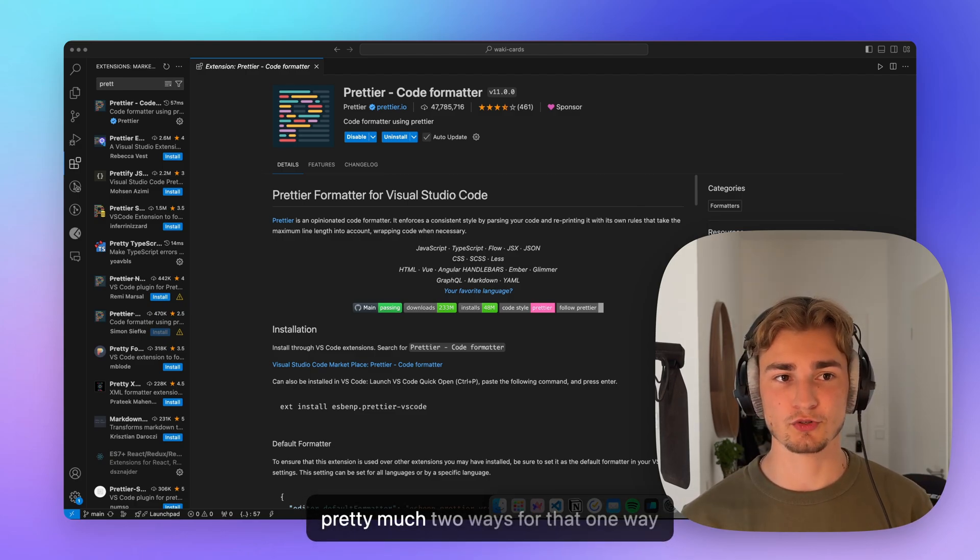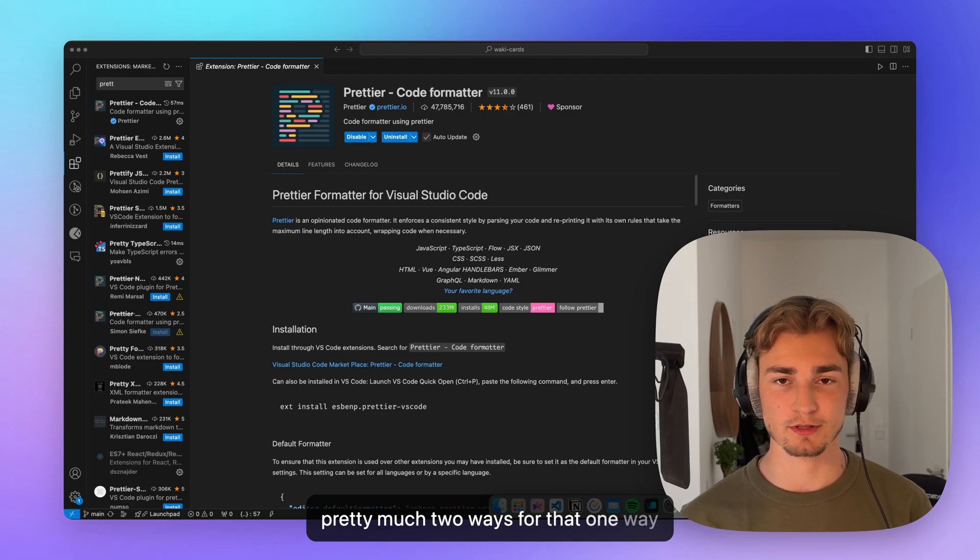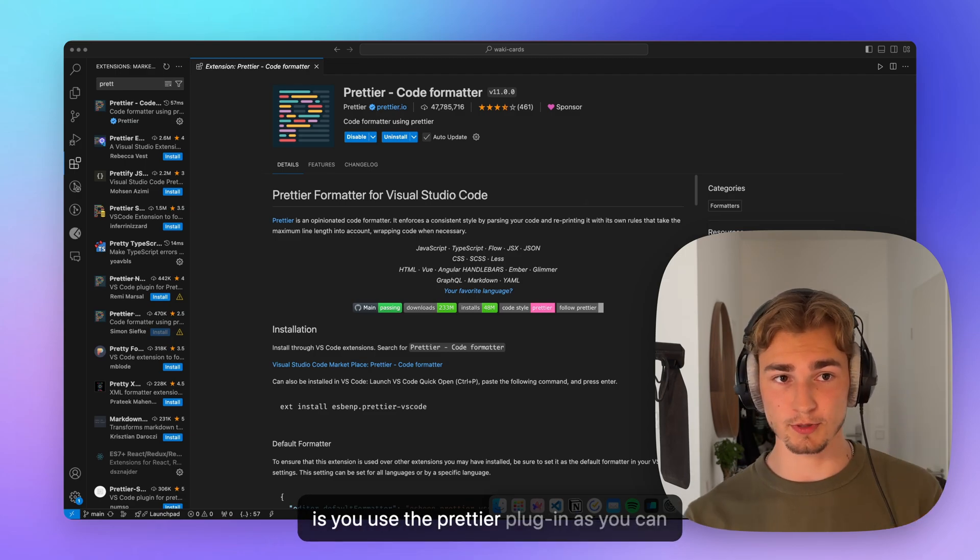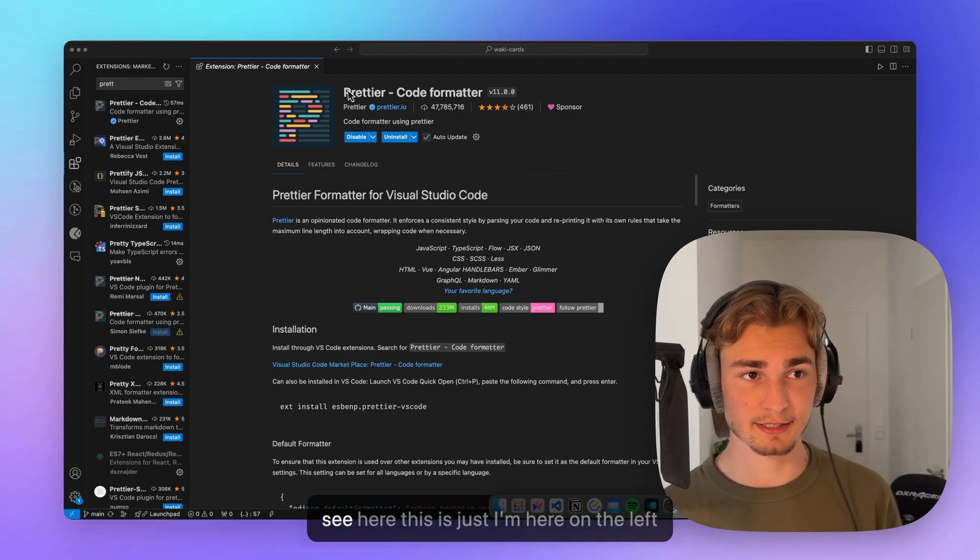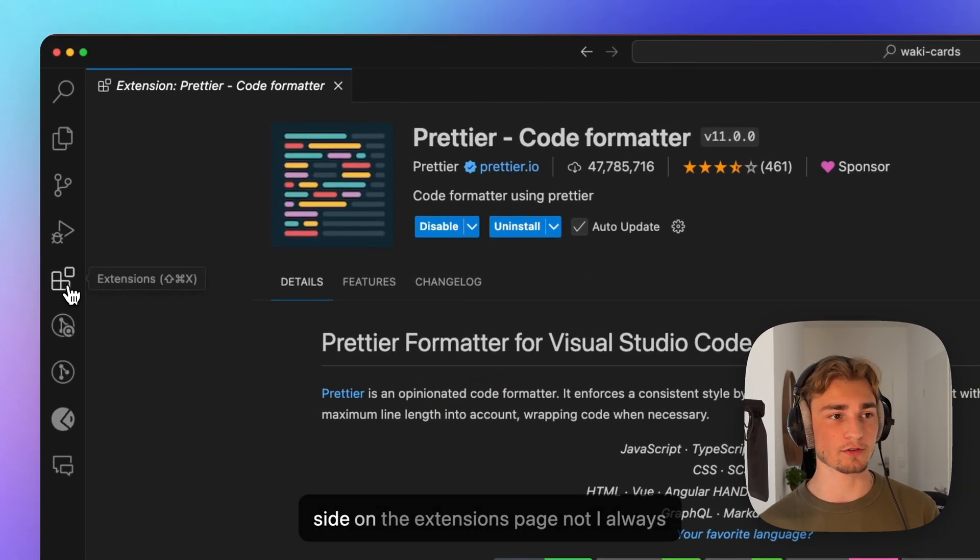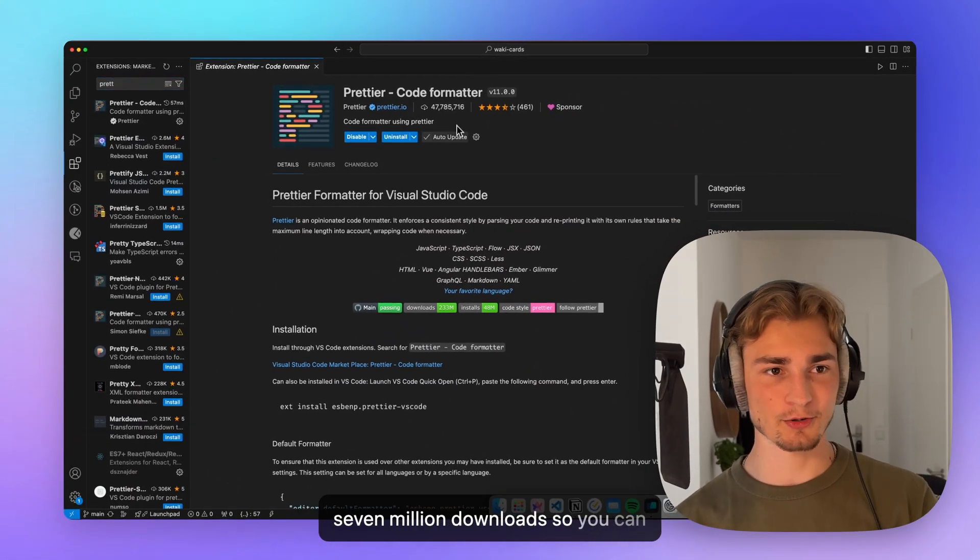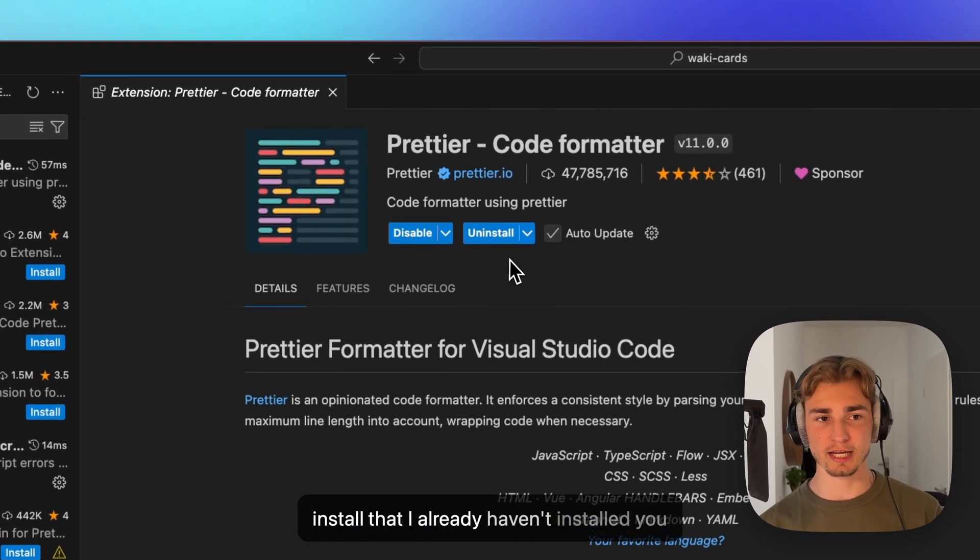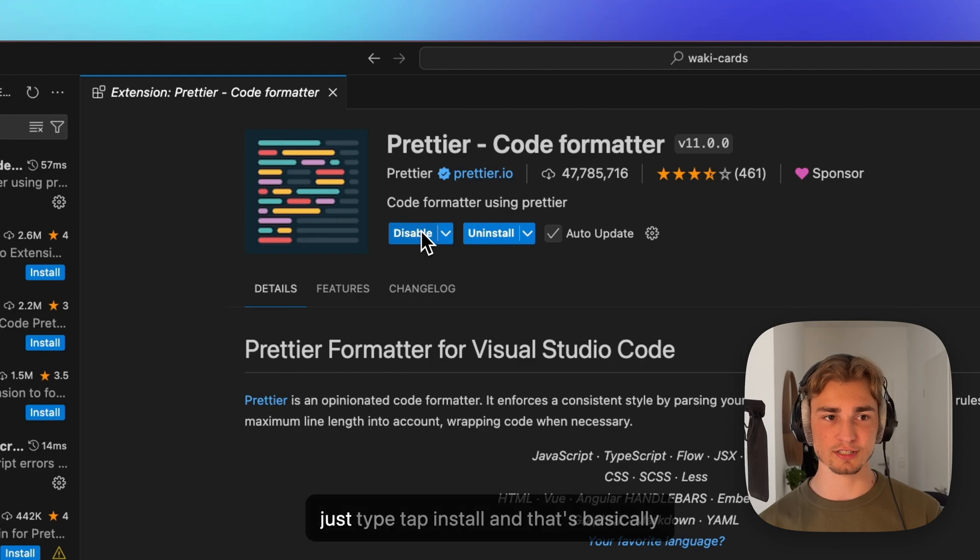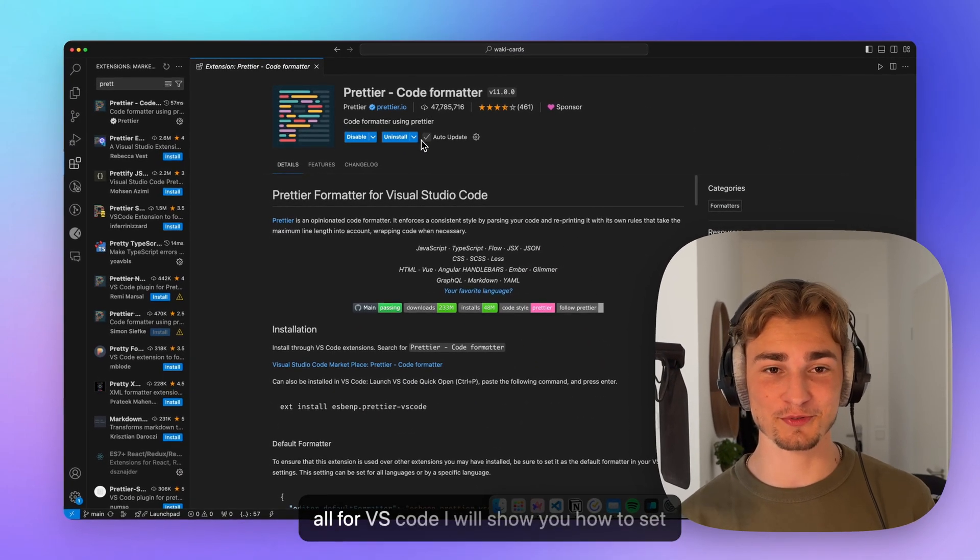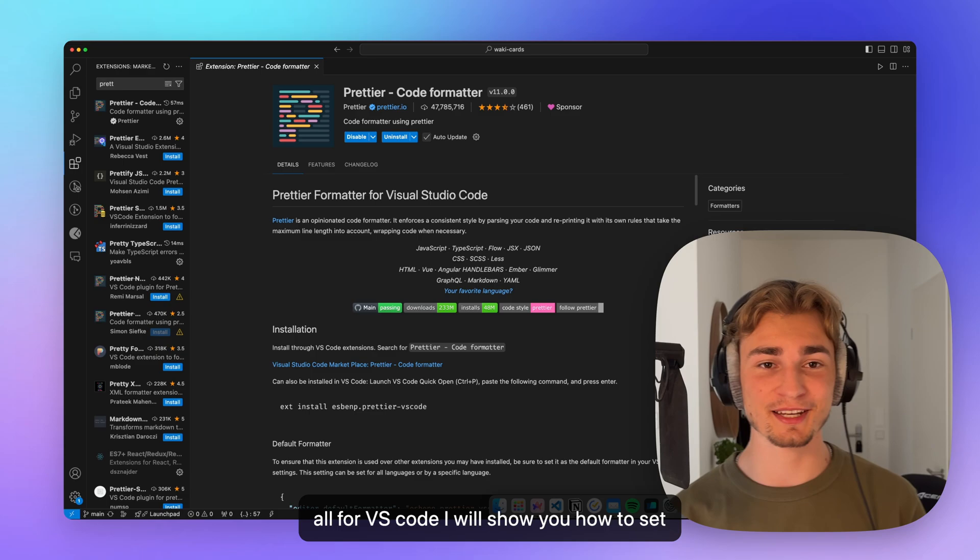You have pretty much two ways for that. One way is you use the Prettier plugin. As you can see here, I'm here on the left side on the extensions page. So you can install that. I already have it installed. You just tap install. And that's basically all for VS code. I will show you how to set it up then.